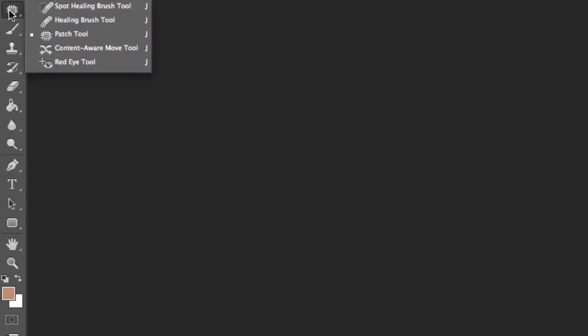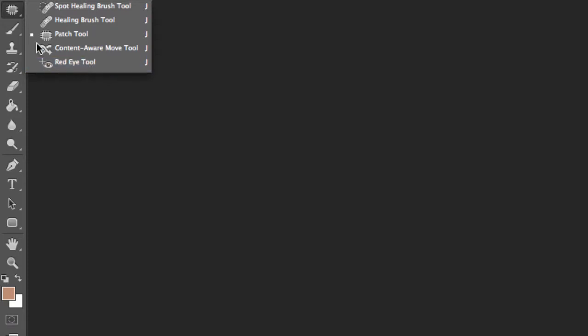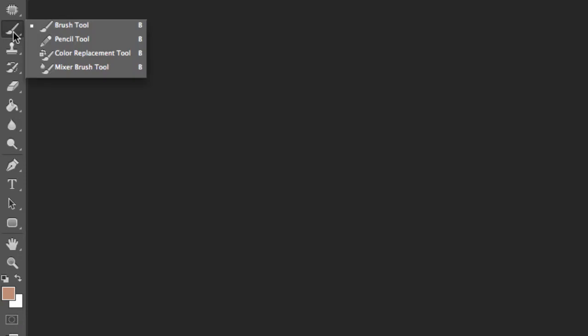So if we just look further down now, we've got the patch tool, and then click and hold, and you may have another one selected. Red eye tool, very useful, if you're not a great photographer like me. We've got the brush tool, again, something very useful, and we'll be looking at how to install more brushes as well.